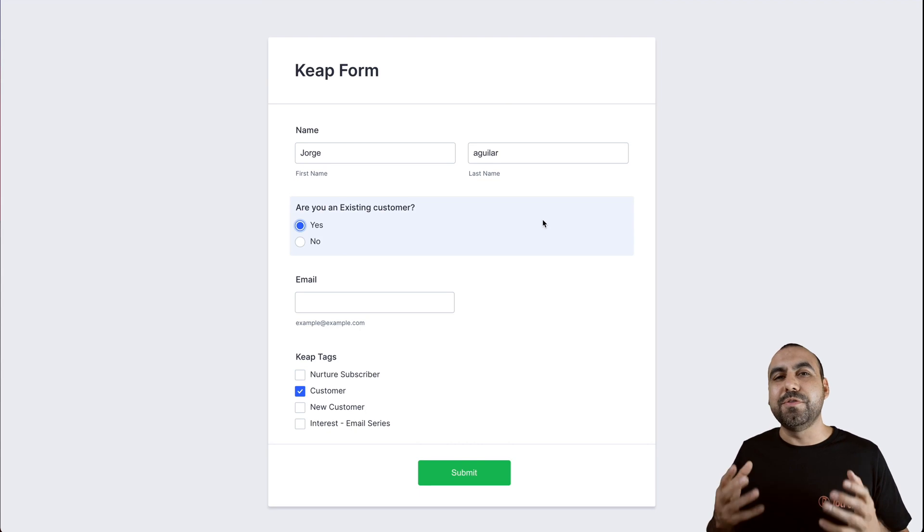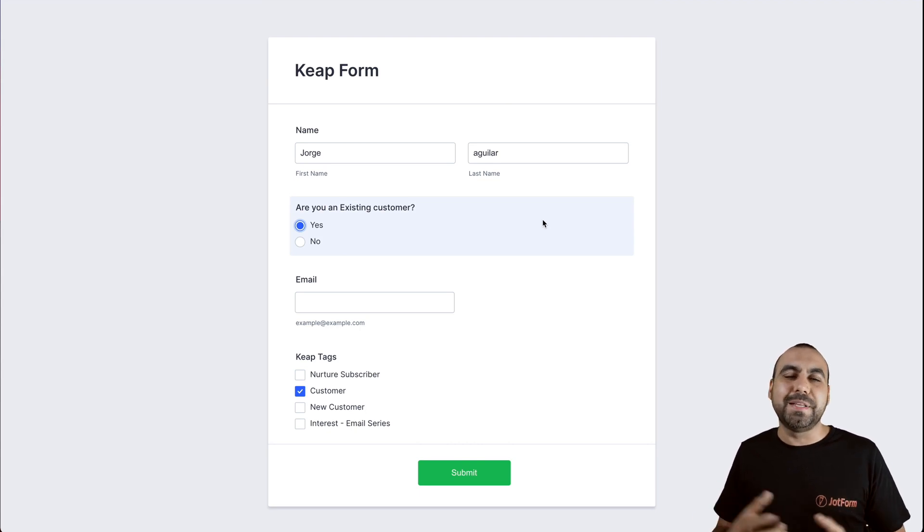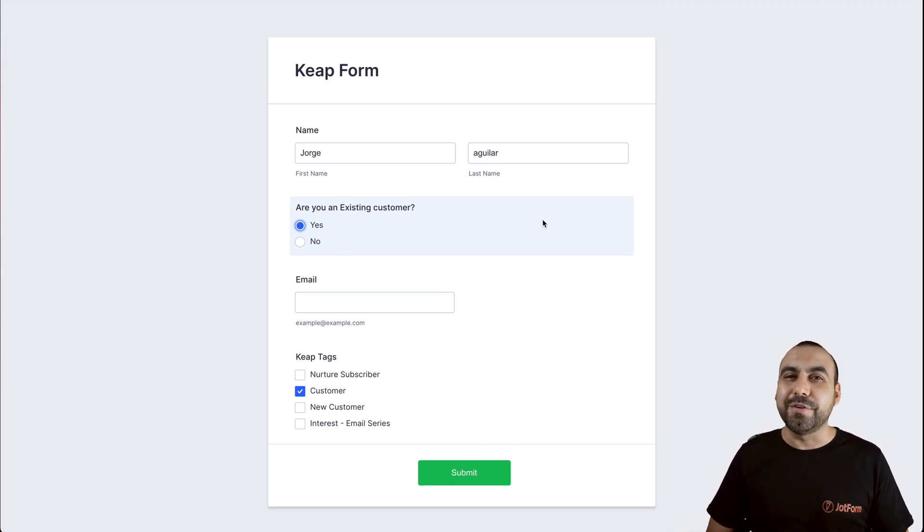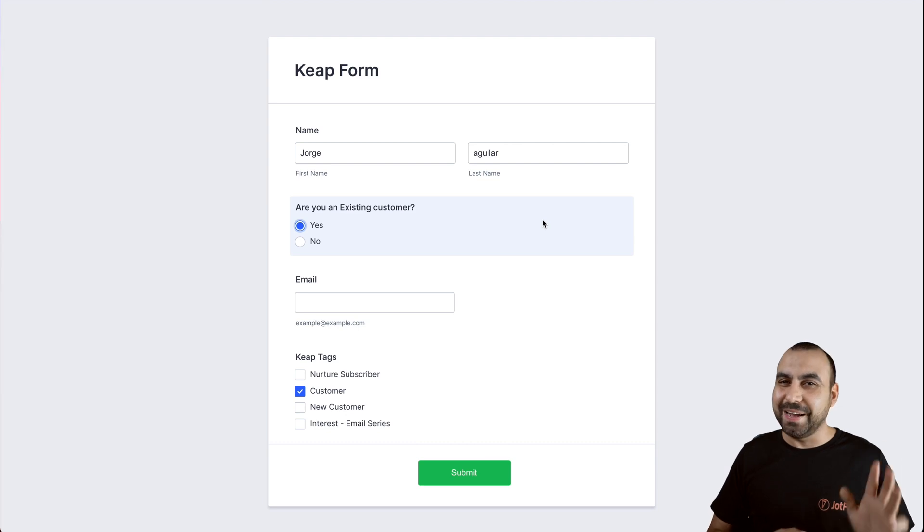Well, that is how you use Keep tags on JotForm. We thank you all for watching and we'll see you on our next tutorials. Bye-bye.